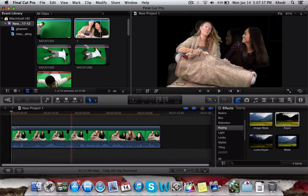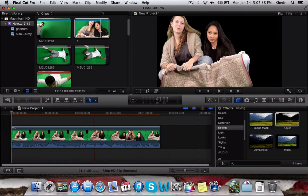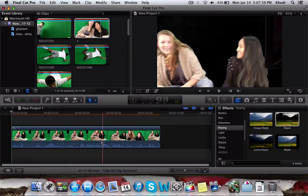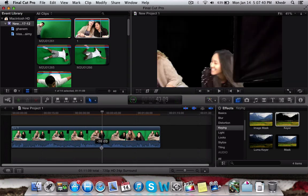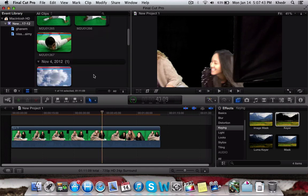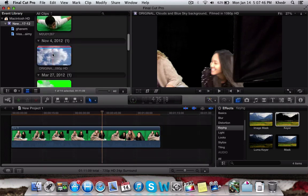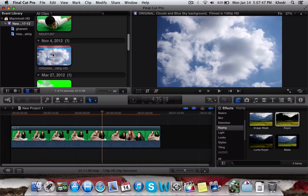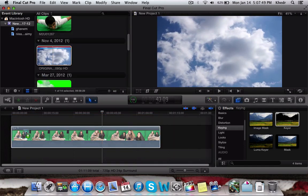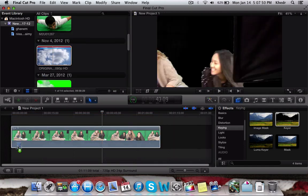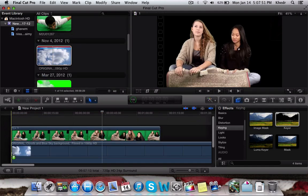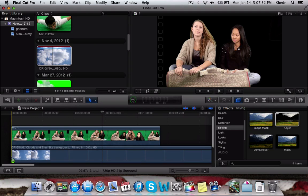This makes the video green screen enabled — as you can see, the background is removed. The second thing you want to do is take a non-green-screen video to use as a background, and drag it into the timeline, but not on top — you have to place it below.